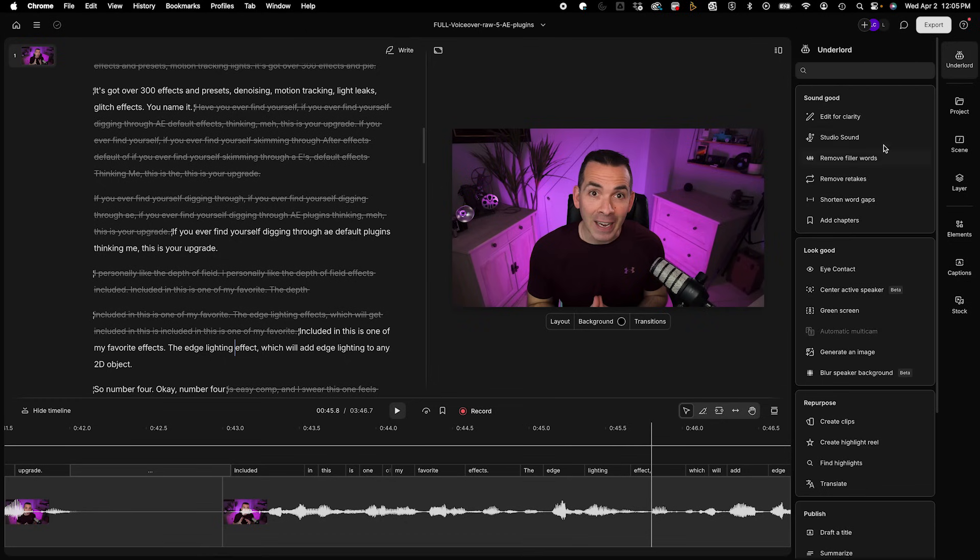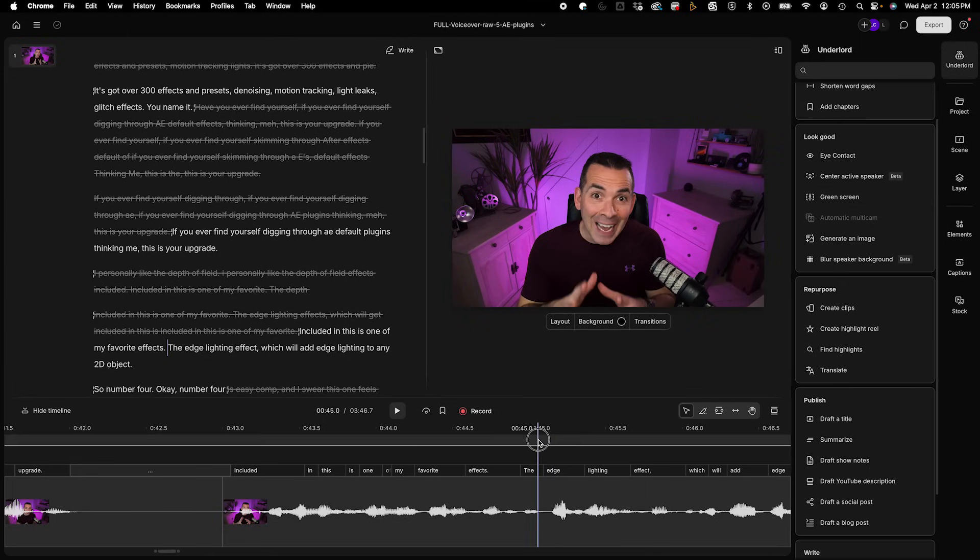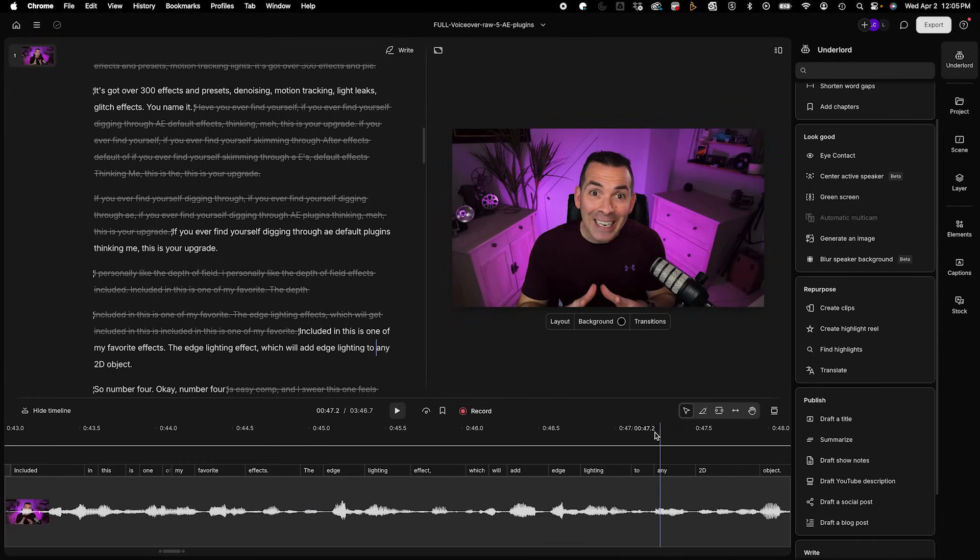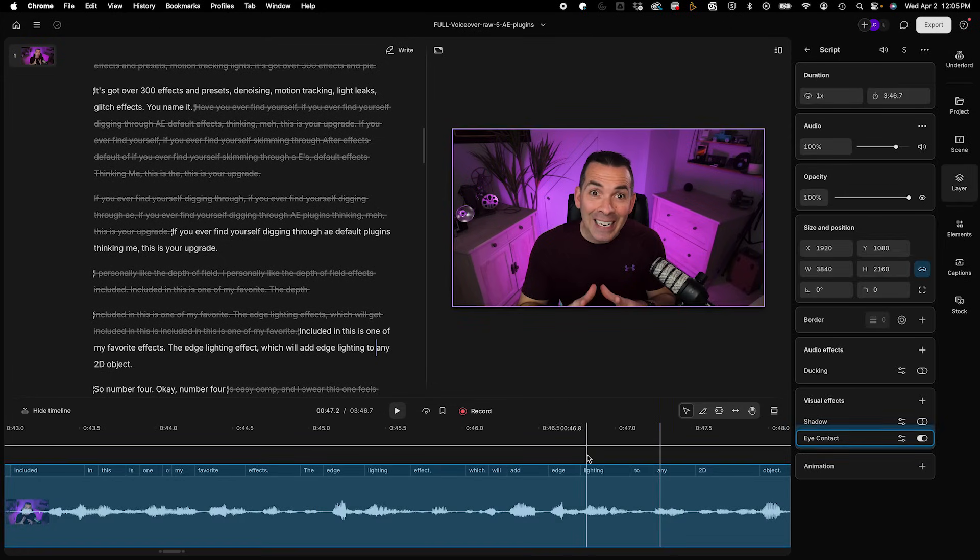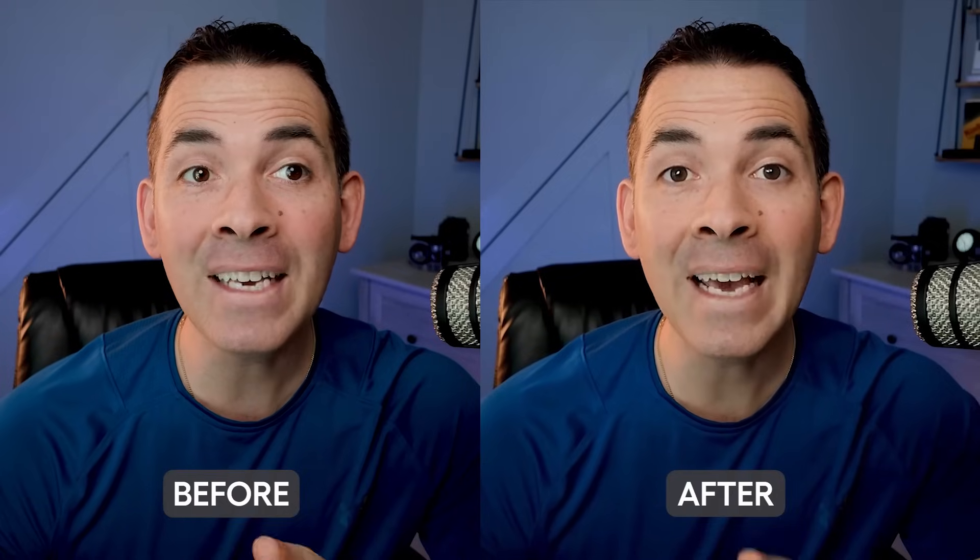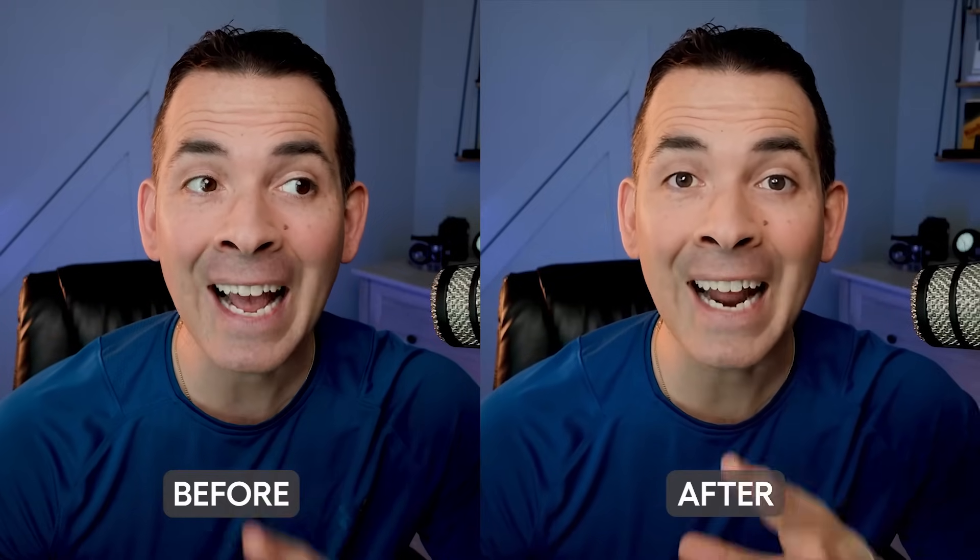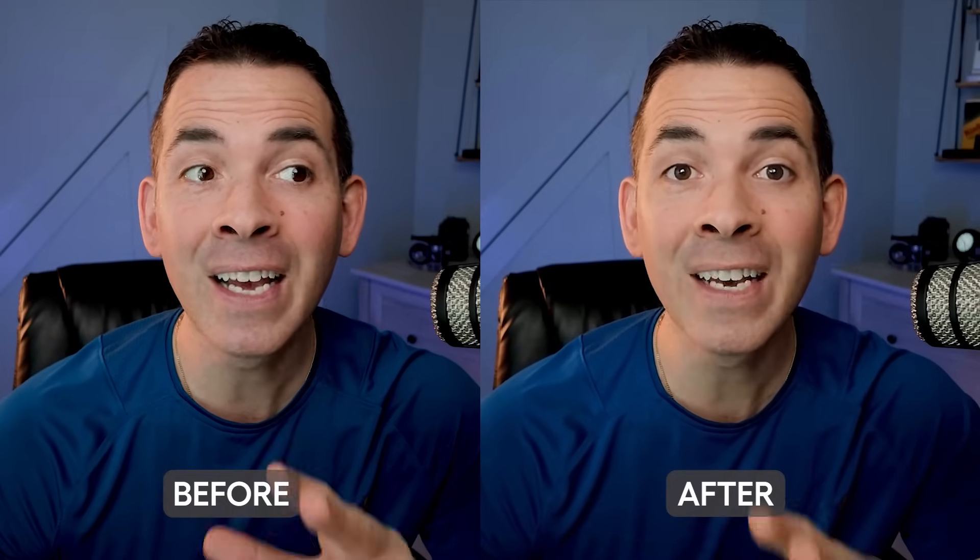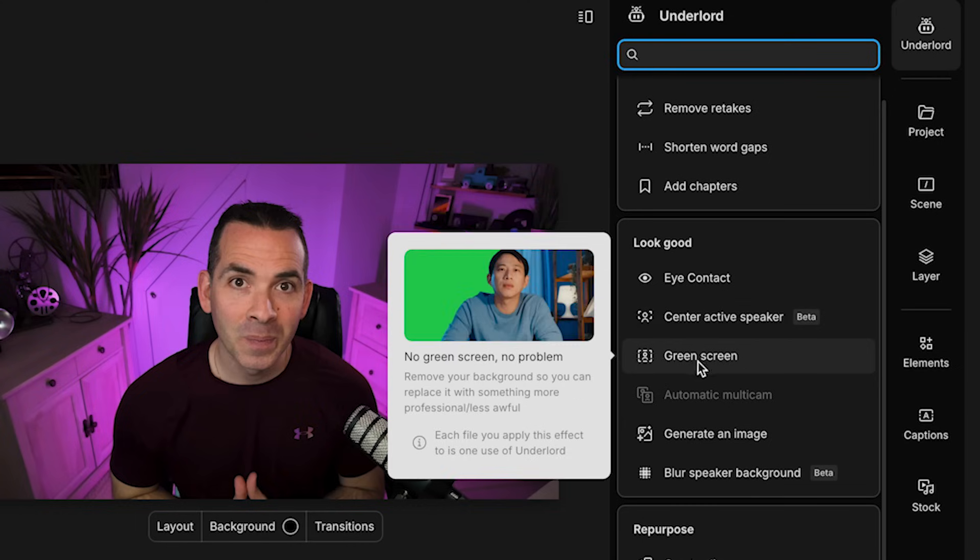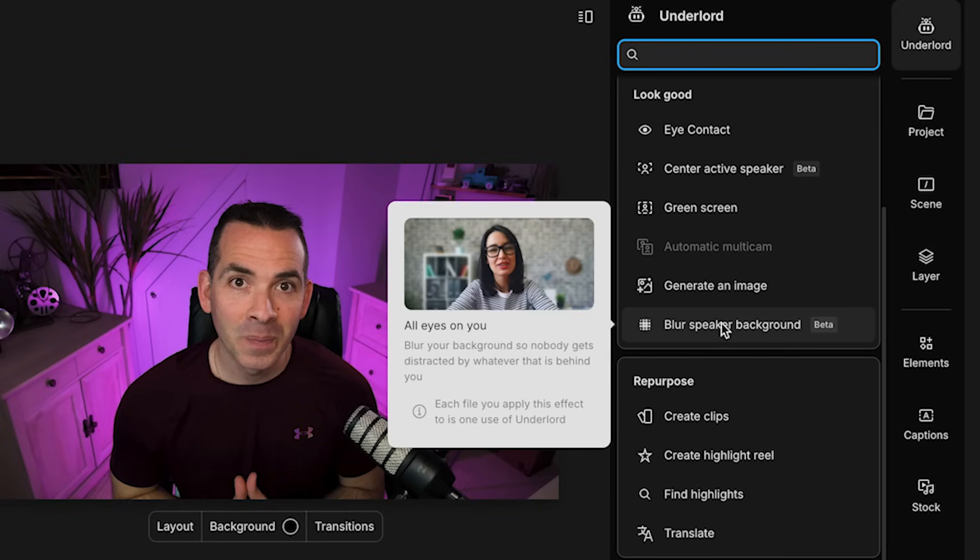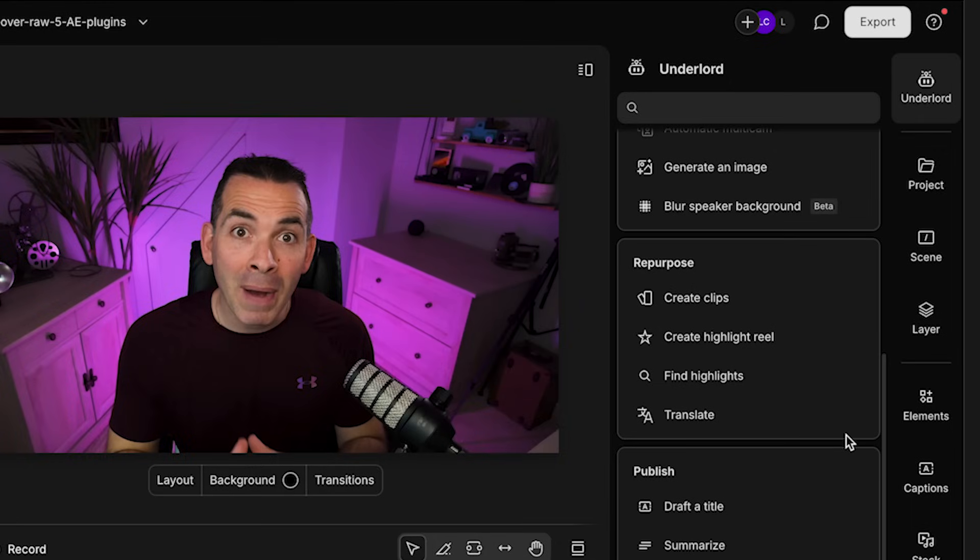Okay. So that was all sounds good stuff. The next part is looks good. And the first one is called eye contact. And this works great if you're doing a teleprompter or looking along the side of the camera. This adjusts your eye contact to make it look like you're actually making eye contact with the camera. Pretty amazing stuff. It also has center active speaker and could also automatically do a green screen, remove your background if you're shooting with a green screen background, and could also blur your background as well, or generate any image to add as B-roll.